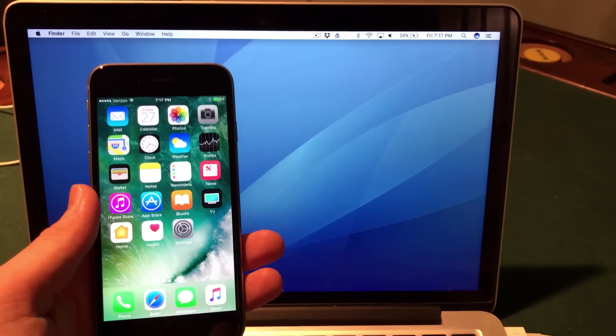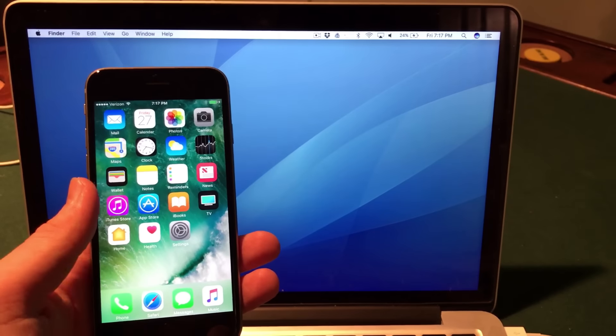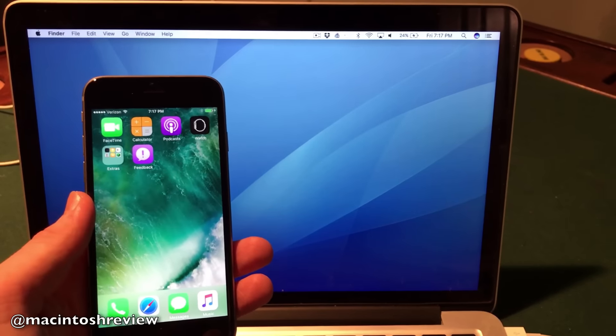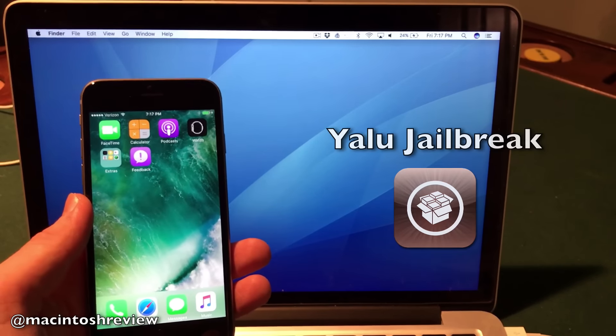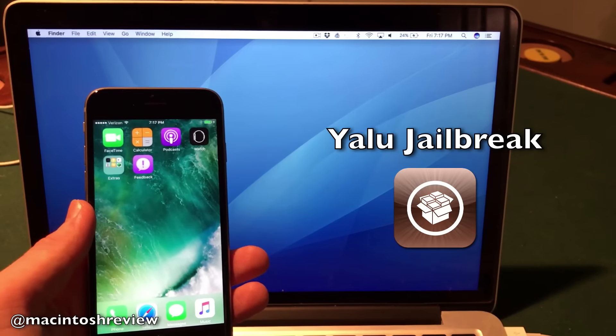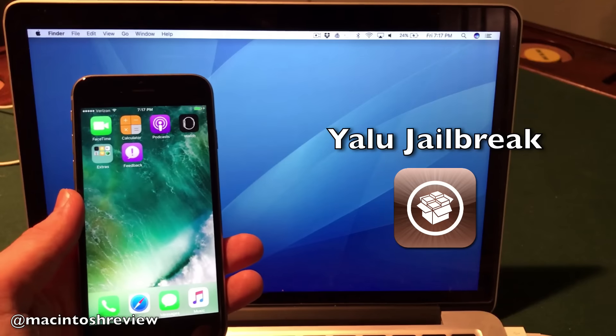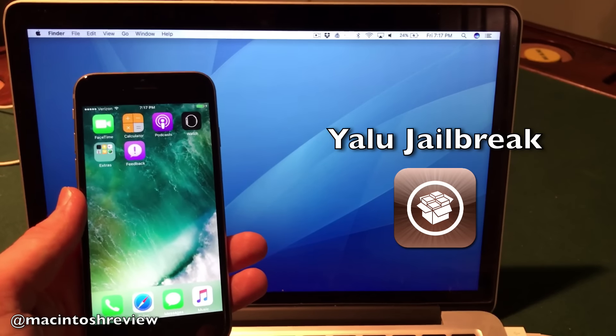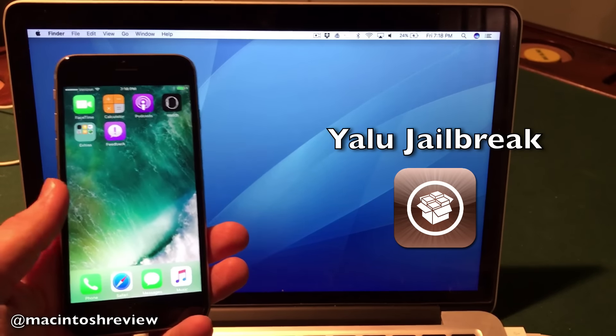Luca Tedesco has done it again. Earlier this week he released an update to his Yalu jailbreak which will support iOS 10.2. Incredible news, super excited for this.